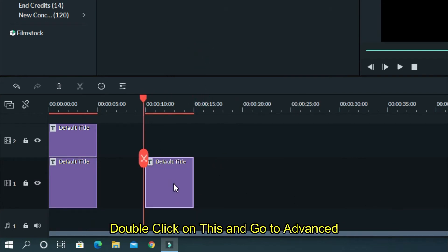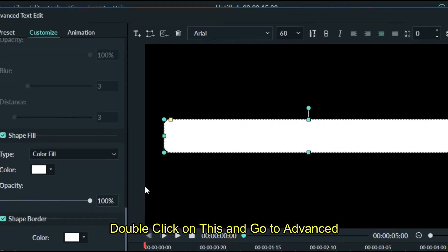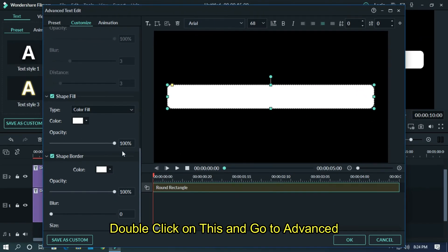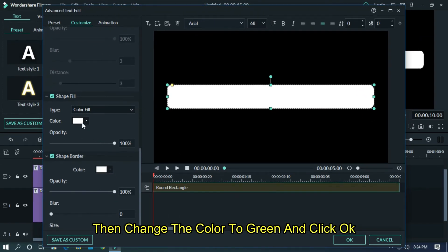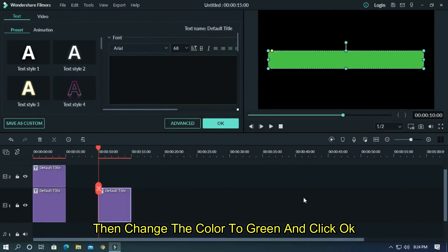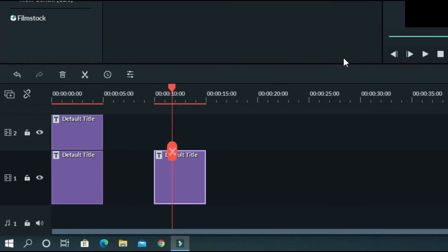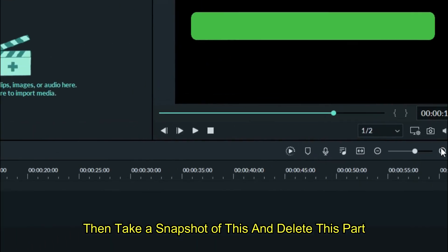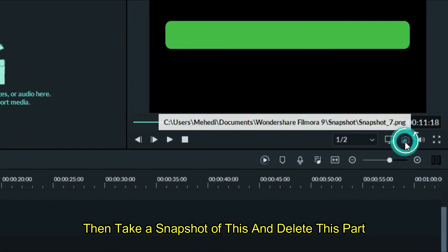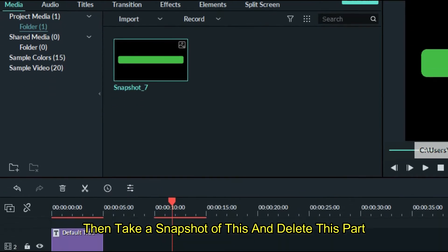Double click on this and go to advanced. Then change the color to green and click OK. Then take a snapshot of this and delete this part.